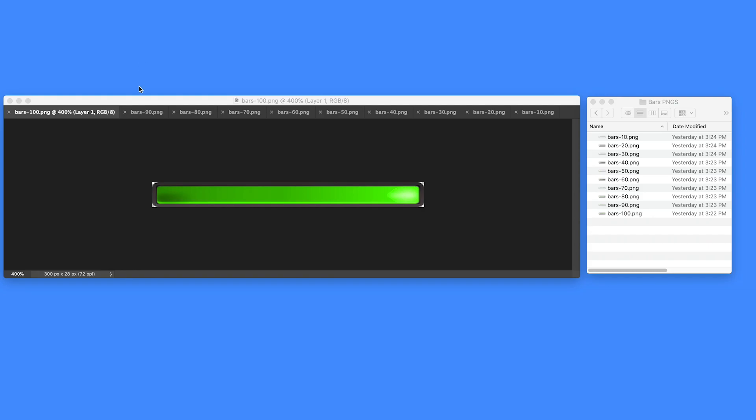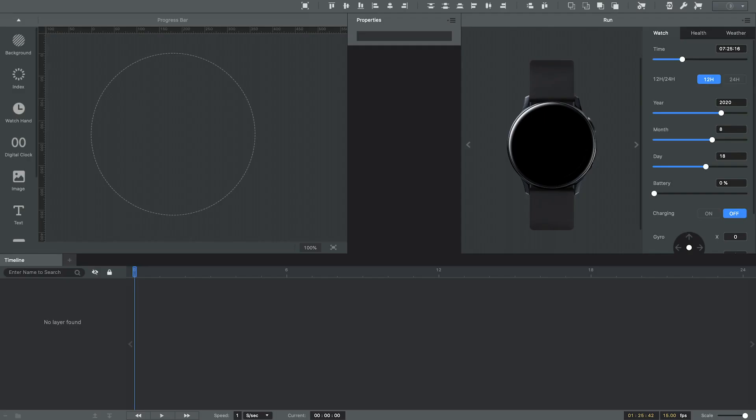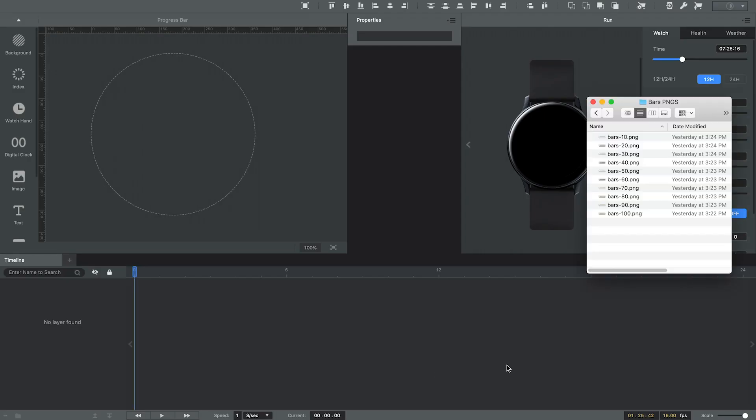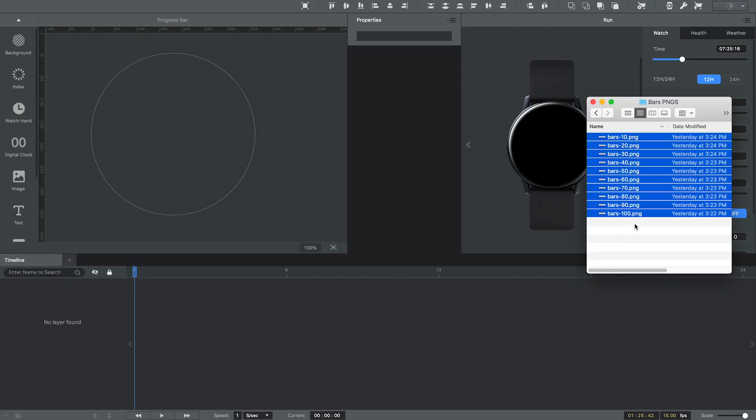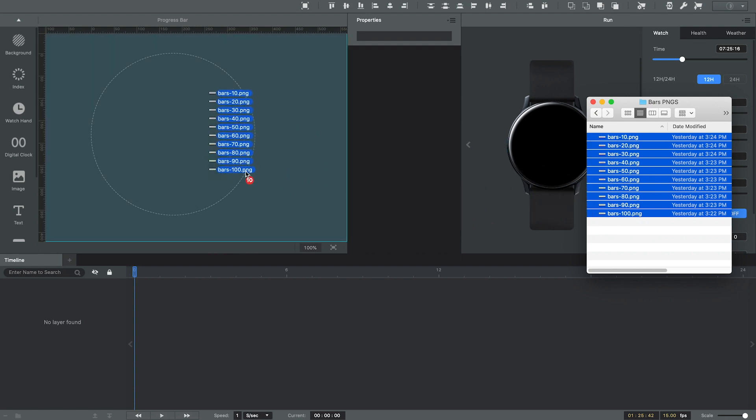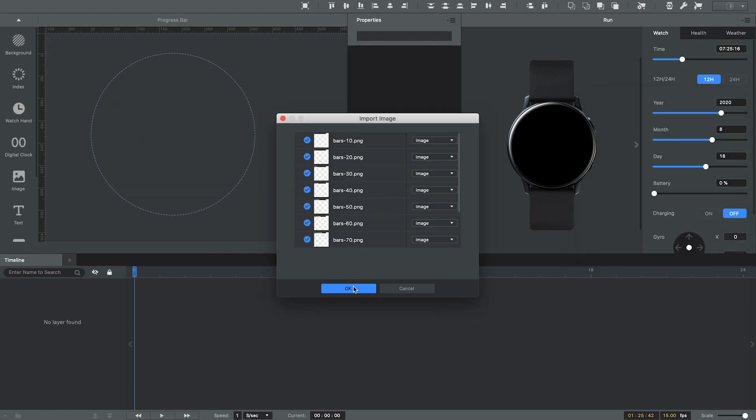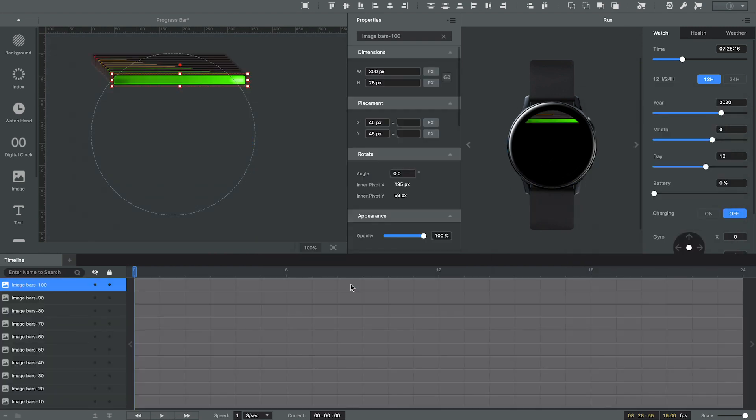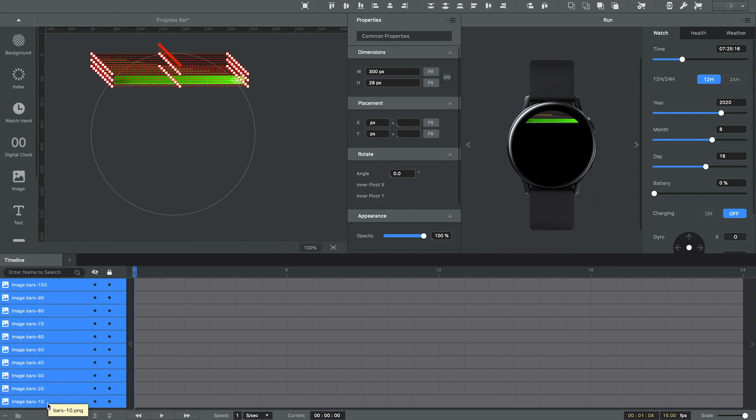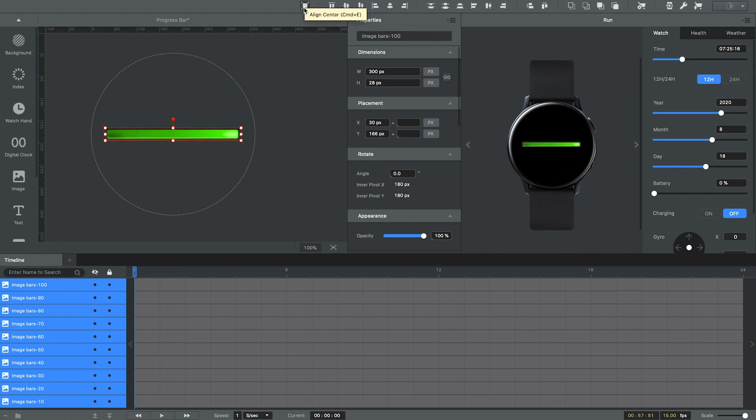The first thing I'll do is import all of my bar graphics. So I'm just going to select all of these PNGs, drag them into my workspace area and import them in. Okay, the next thing I'm going to do is select all of my layers and use this icon button up here for aligning to center. Perfect.